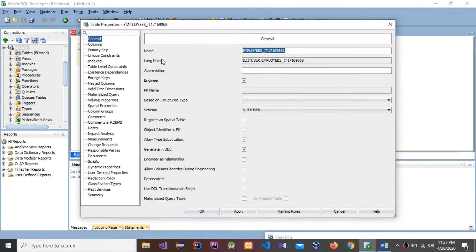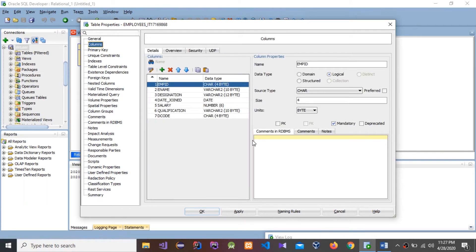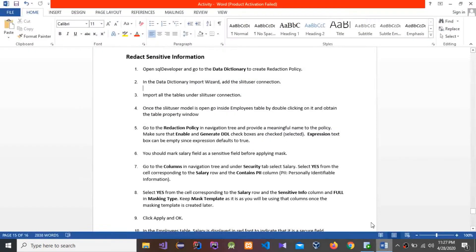I am going to open this table — double click the table. You can see these are the details. Go to Columns and you can see the column names and data types. Next, we have to go to the Reduction Policy in the navigation tree and provide a meaningful name to the policy. Make sure that Enable and Generate DDL checkboxes are checked.